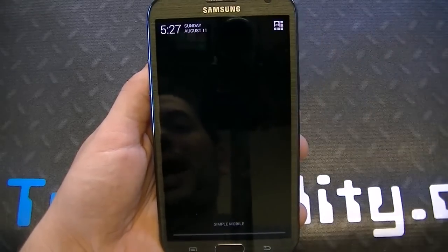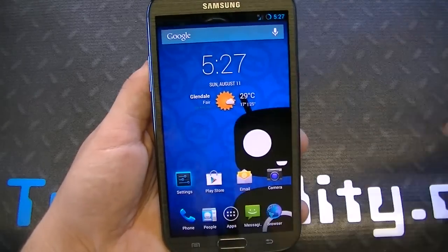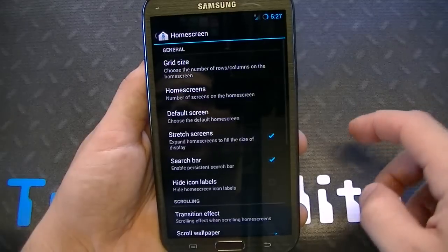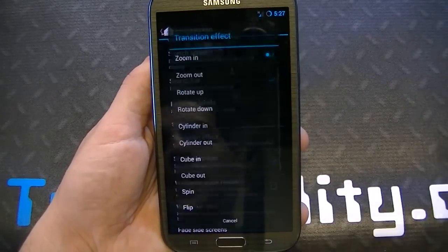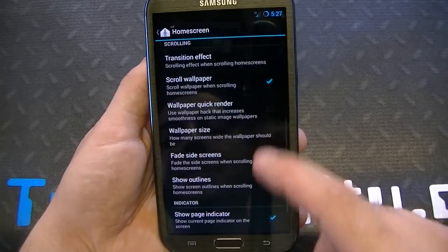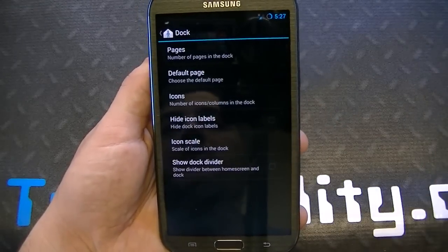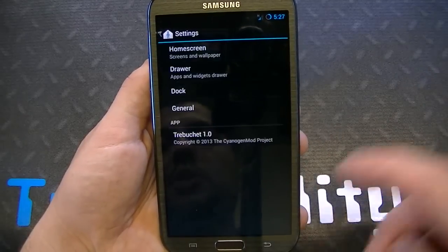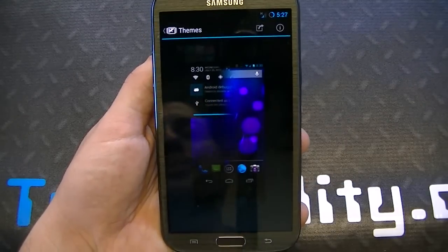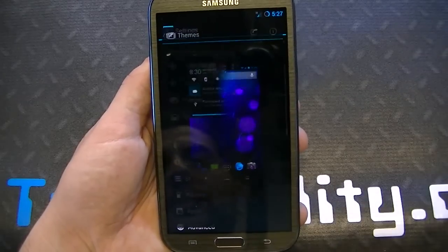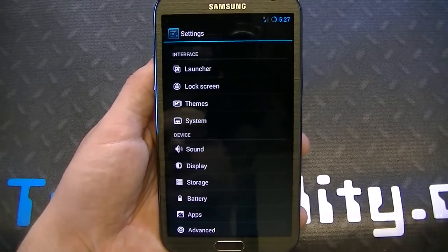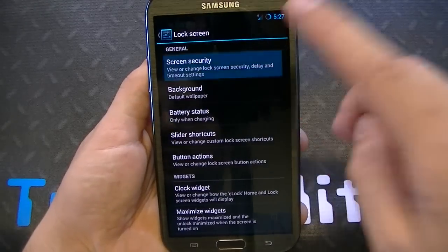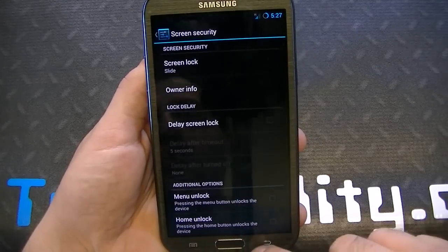If you want to hear about what actually works — everything else for the most part works. You're going to make calls, you're going to be able to text. You have all the launcher options, home screen options, grid size, default screen, transition effects, fade screen, dock features, and you can change the amount of icons in the dock. You also have themes, which you can download in the Play Store — various free themes to make your phone look like Sense, TouchWiz, or any other customized theme. Lock screen features are available, including face unlock.